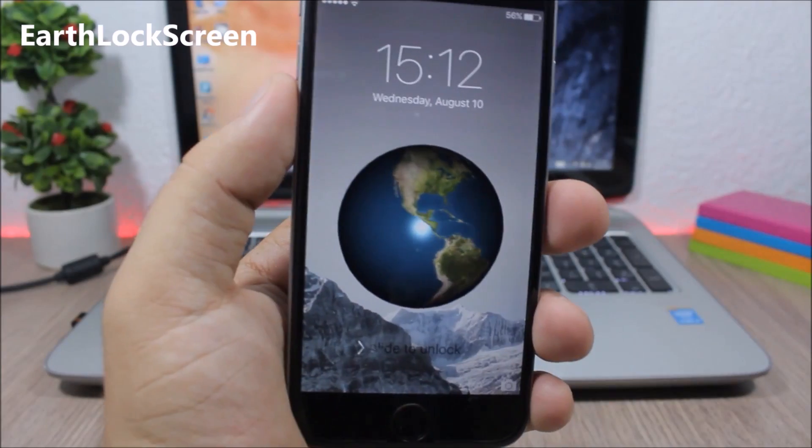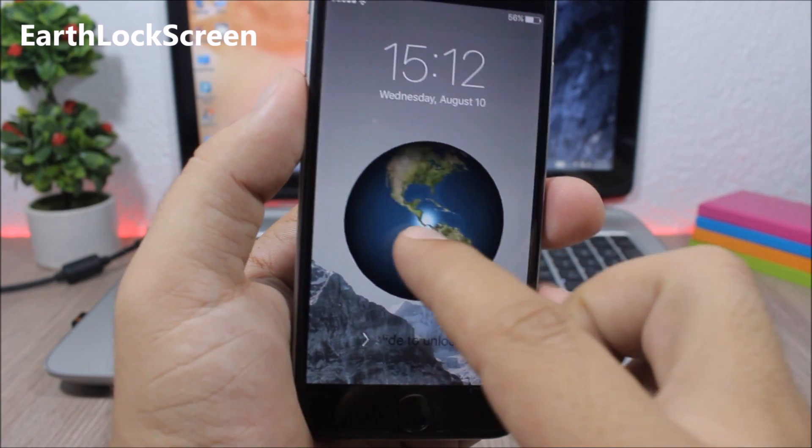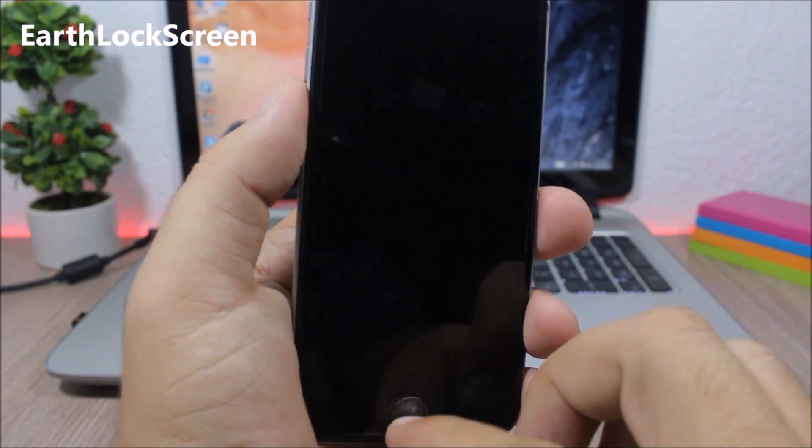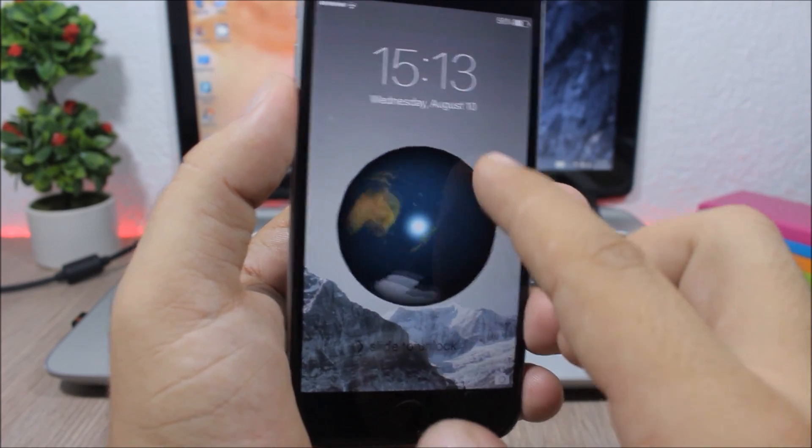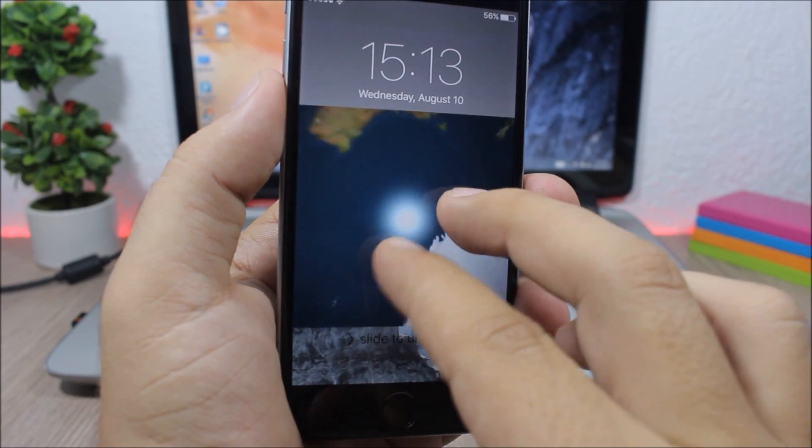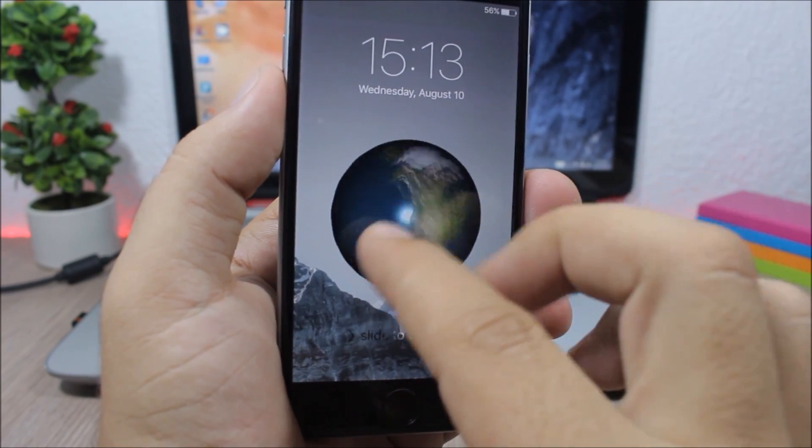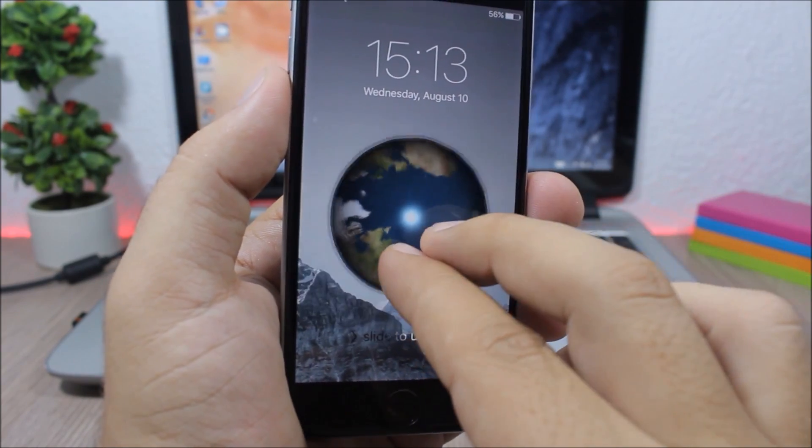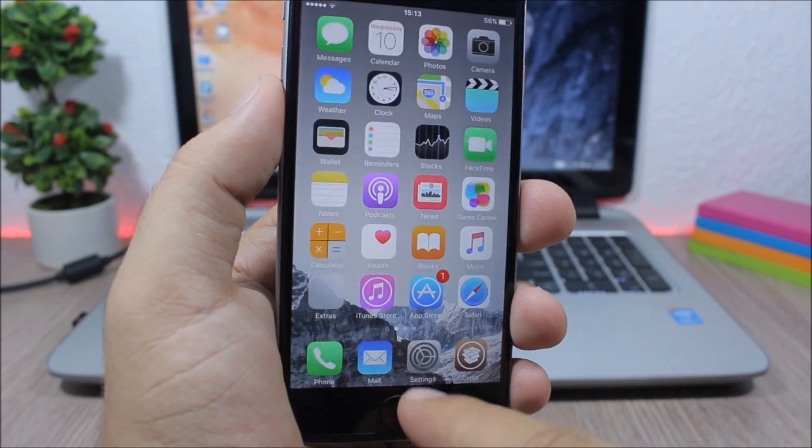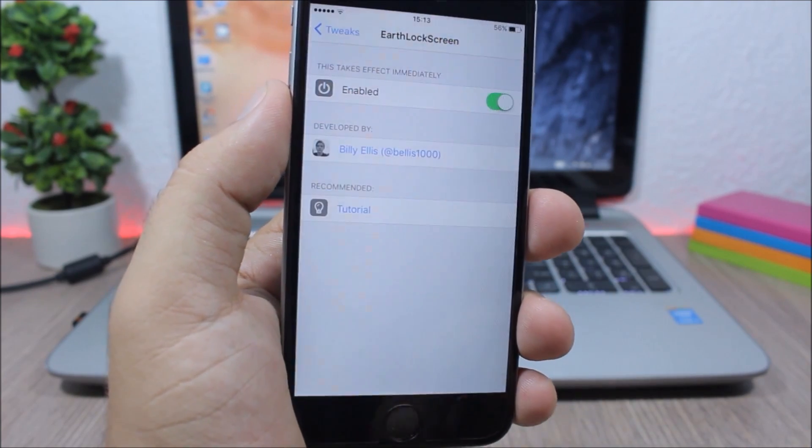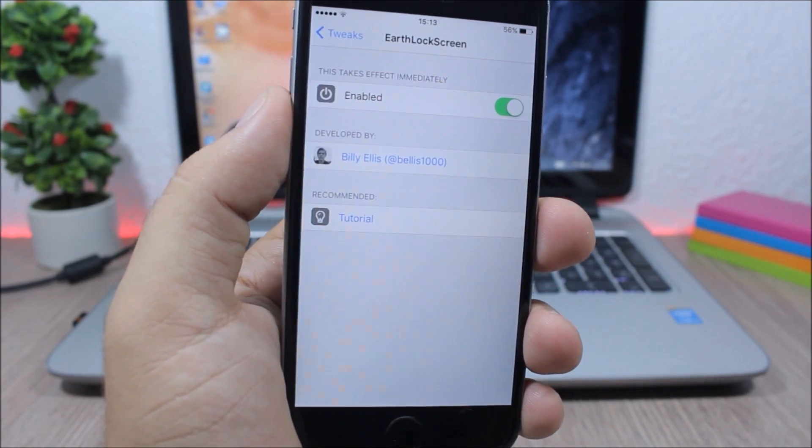Earth Lock Screen is a simple tweak, a fun tweak which will add this globe on the lock screen of your device. You can see you can move it, you can spin it, you can also zoom in and out on it. Under the settings of this tweak all you have is an enable button where you can enable or disable this tweak.